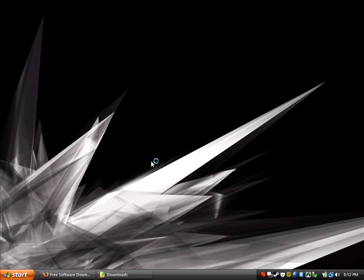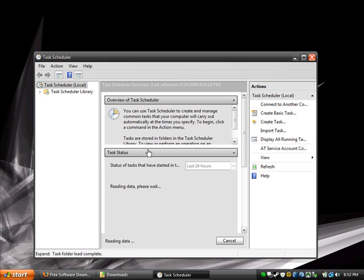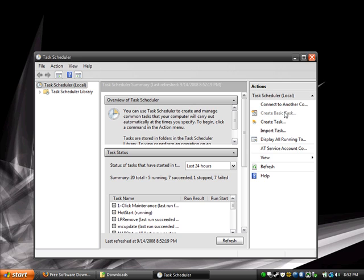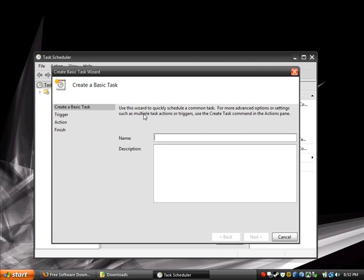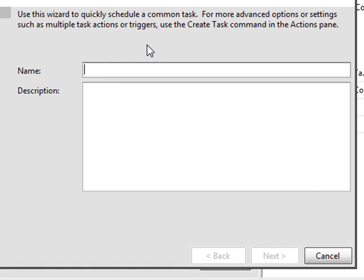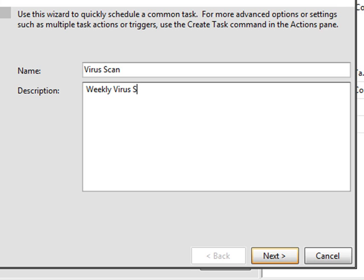Just wait for it to come up. It'll find all your tasks. You'll have some tasks you probably didn't even know about that are just part of what the computer does. What you're gonna want to do is go to Create Basic Task. You're gonna want to do this especially because it's easier and it'll walk you through the process — it's a wizard. Name it what you want, like Weekly Virus Scan with Avast Antivirus.